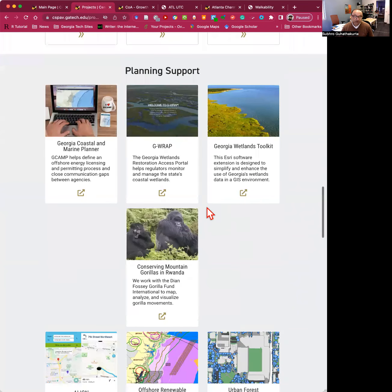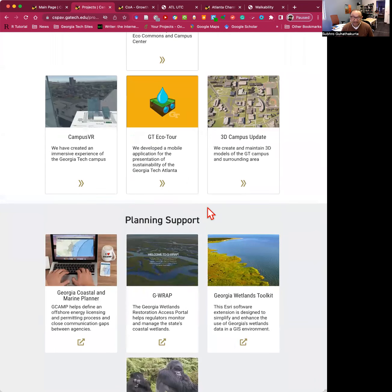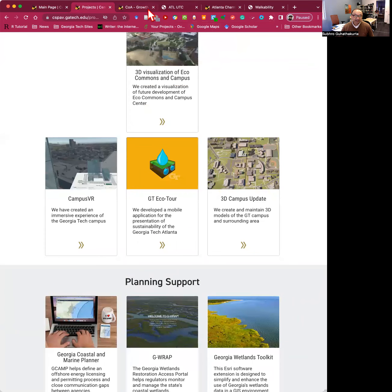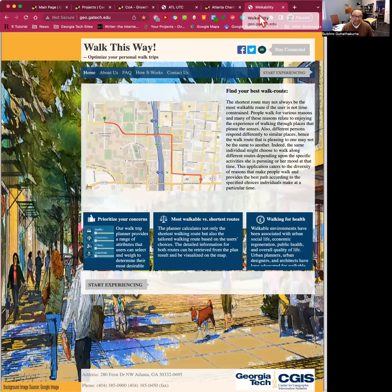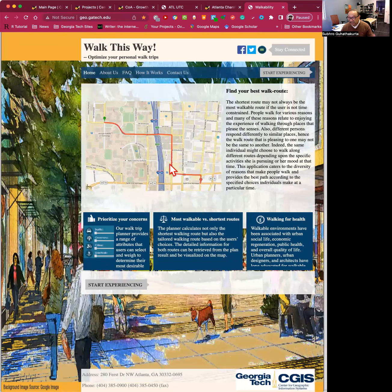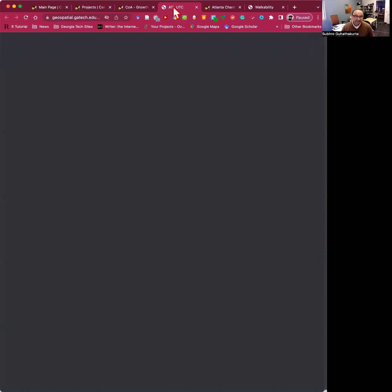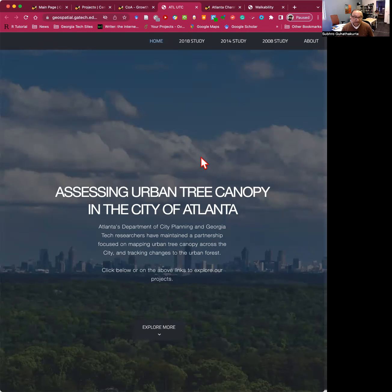For example, if you want to look at the project I mentioned about walkability, you'll find it here. It's called Walk This Way, where people can select how they want to design their navigation and optimize paths. And here is another project on Atlanta's tree canopy, which we have been tracking for almost a decade now.